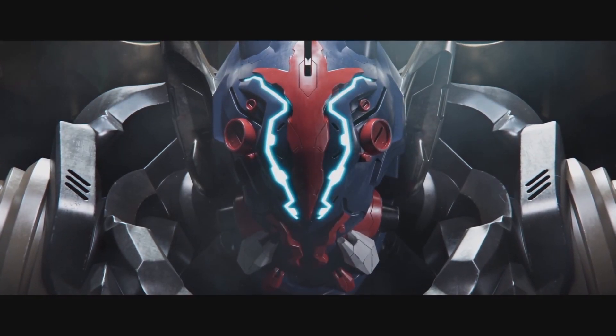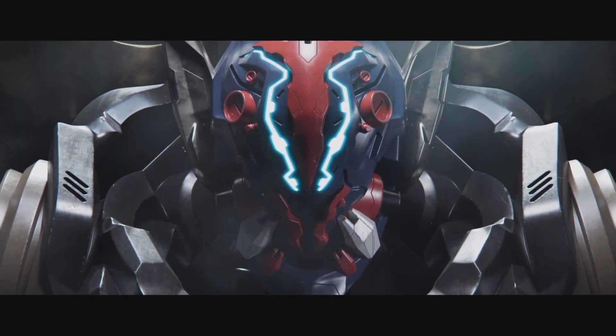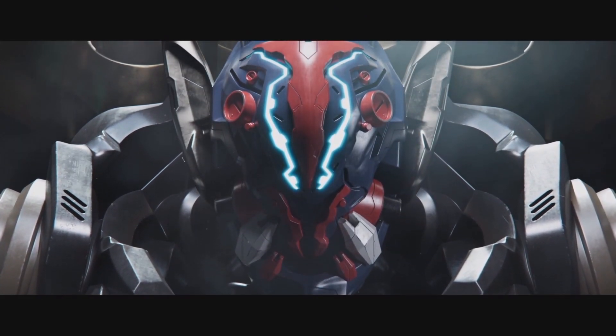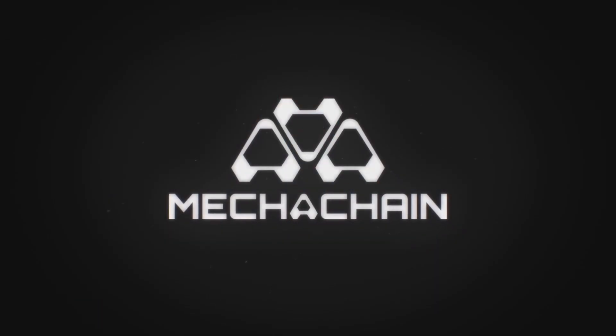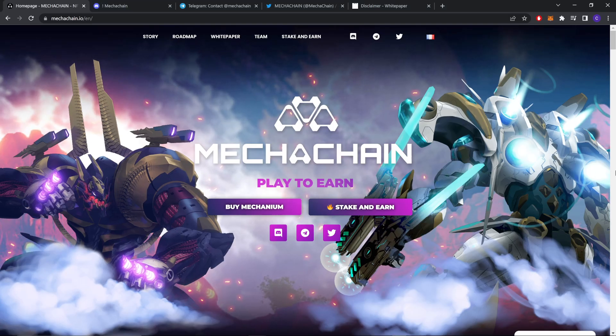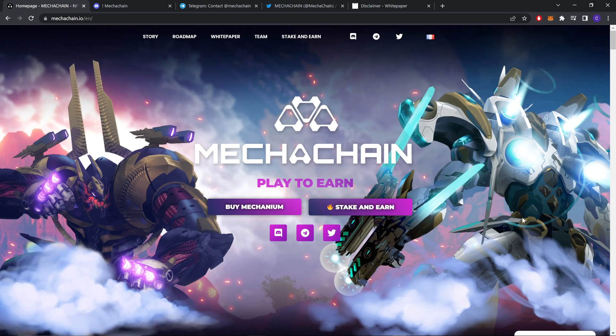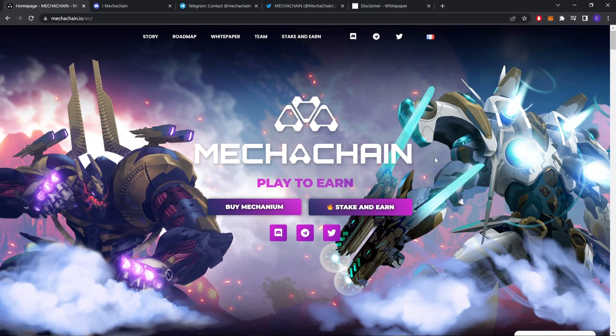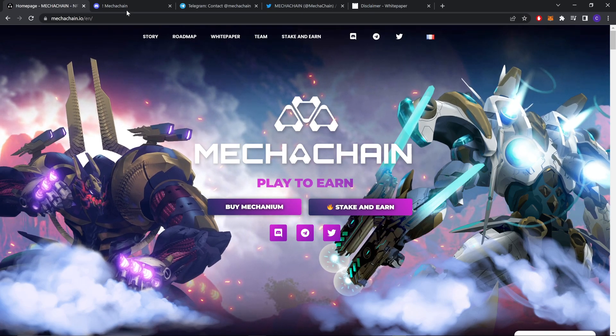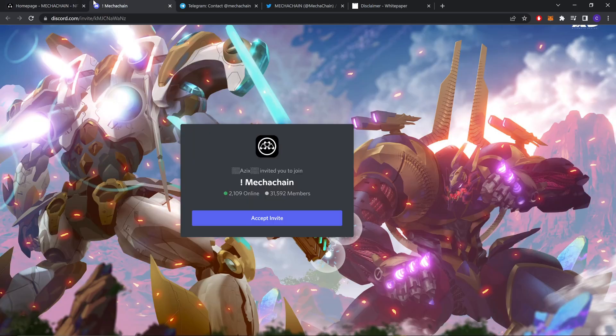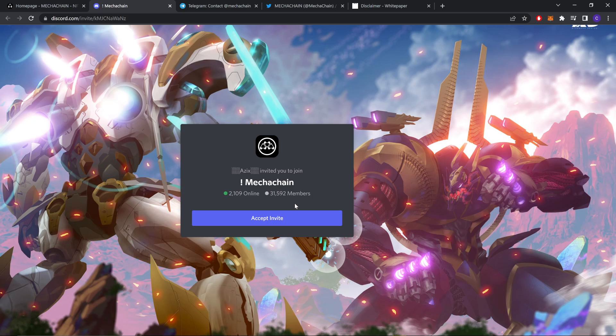Now this is a good-looking mecha and that's it. Before we review their website, let's check the social media accounts. We're going to start with Discord. As you can see, they have 31,592 members, which is a pretty good community, and they have 2,100 online right now.